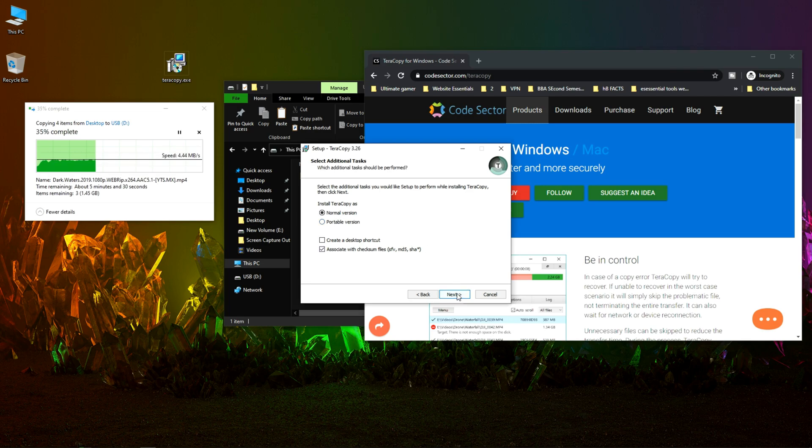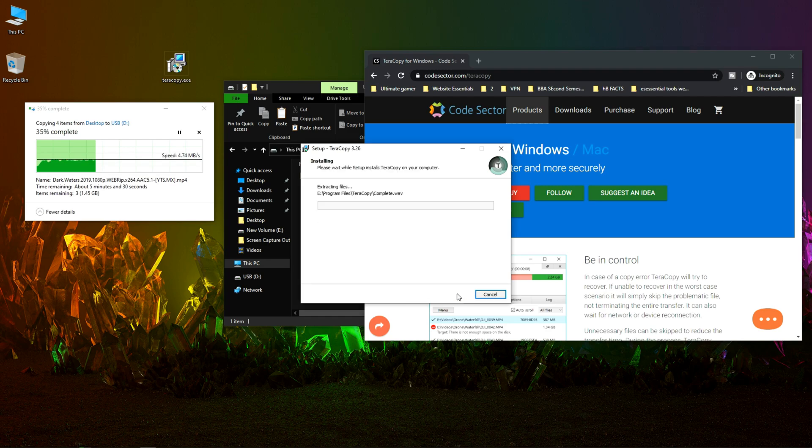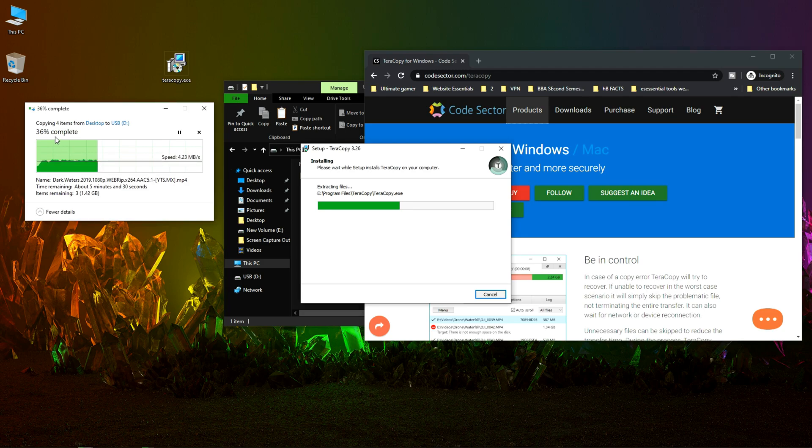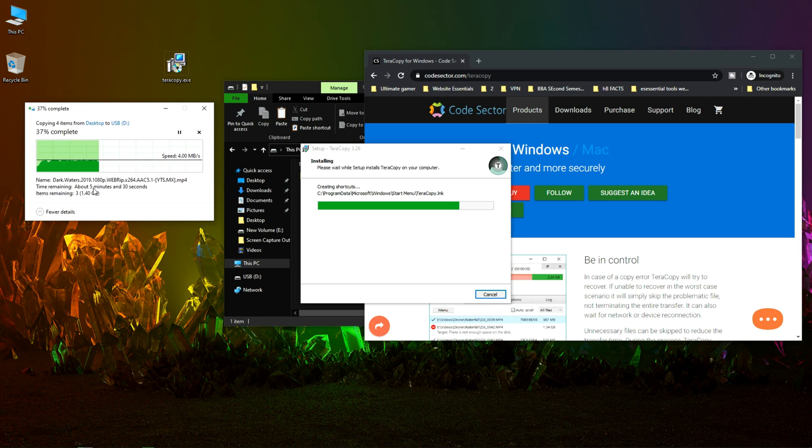Now click on next. In here it's 36 percent completed and it's saying about 5 minutes and 30 seconds.